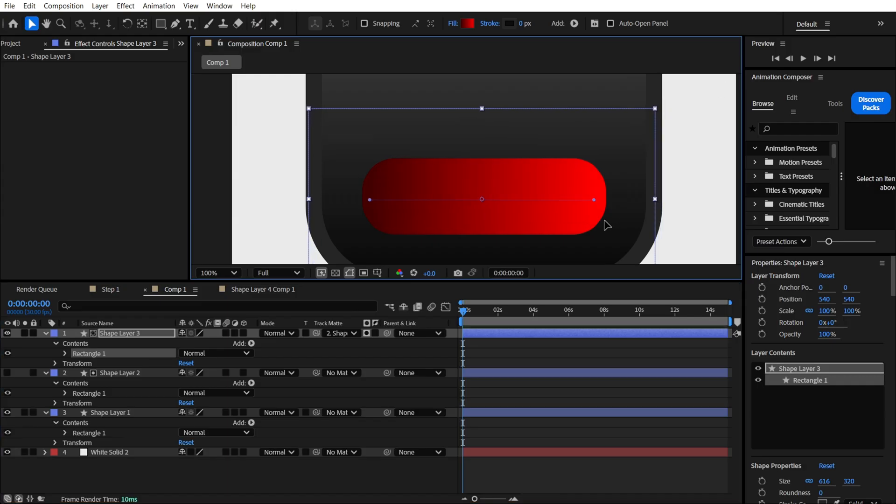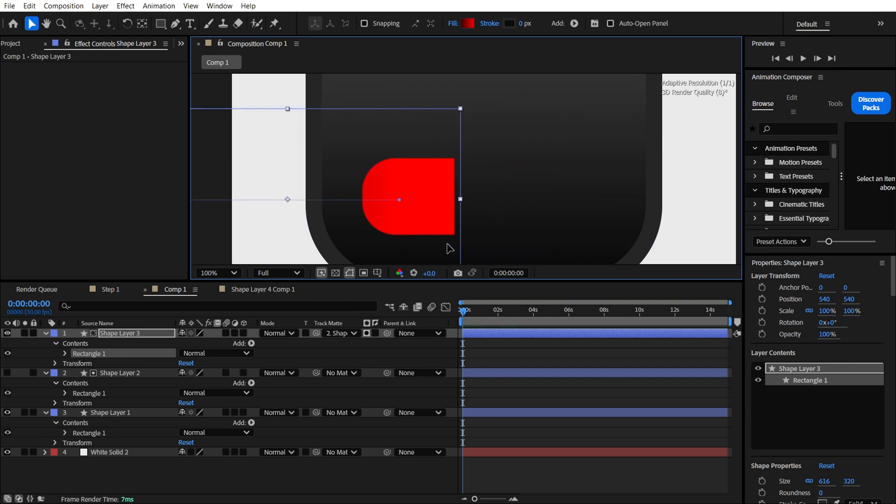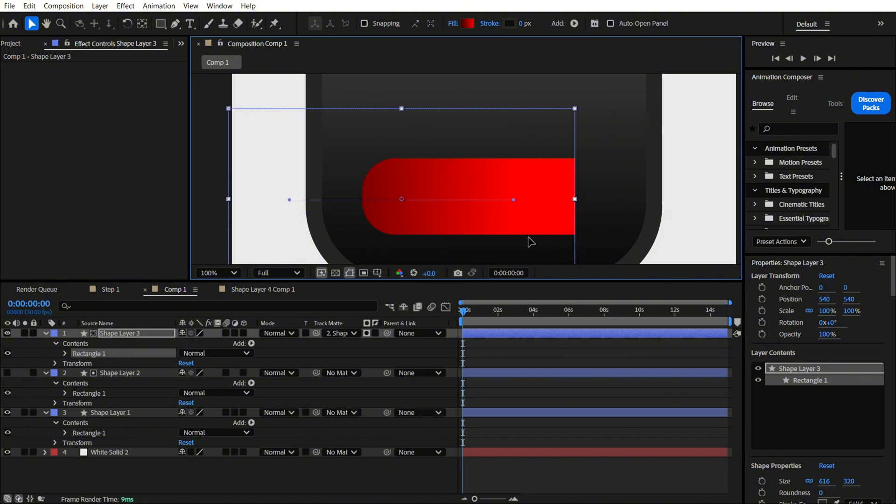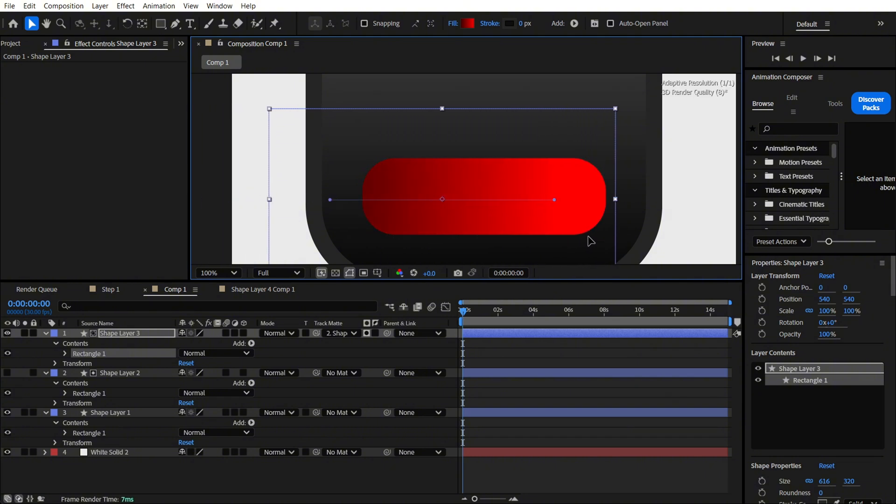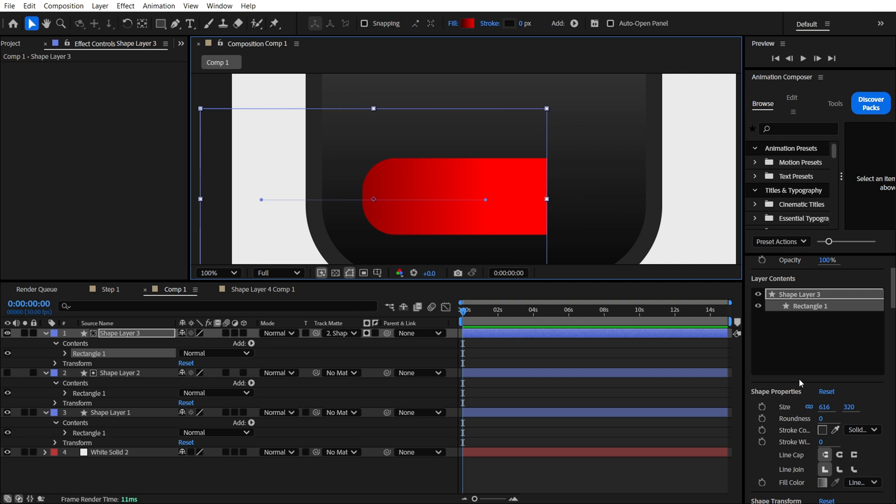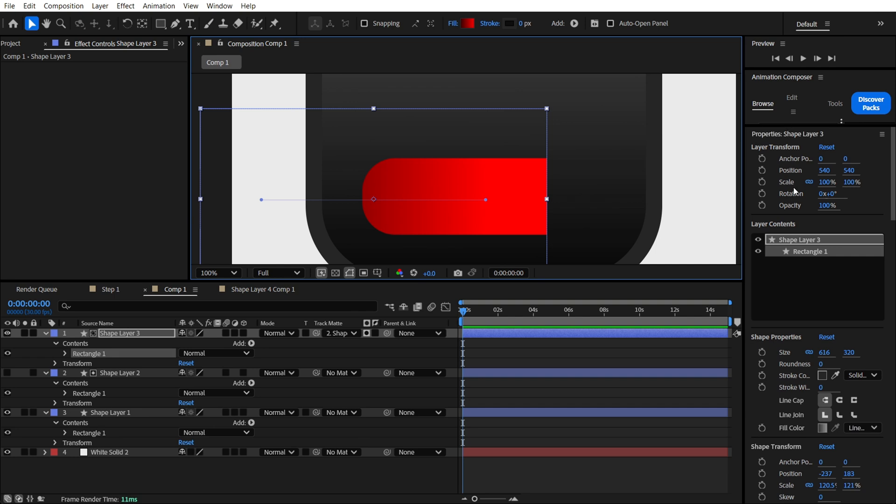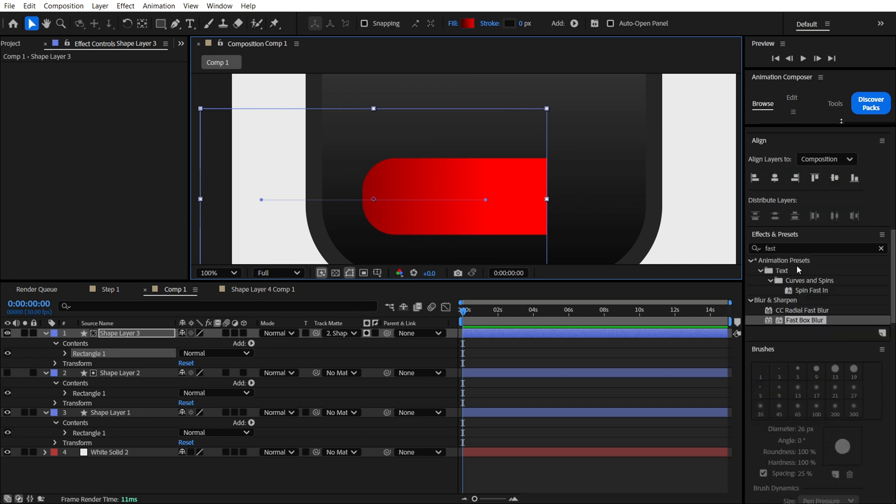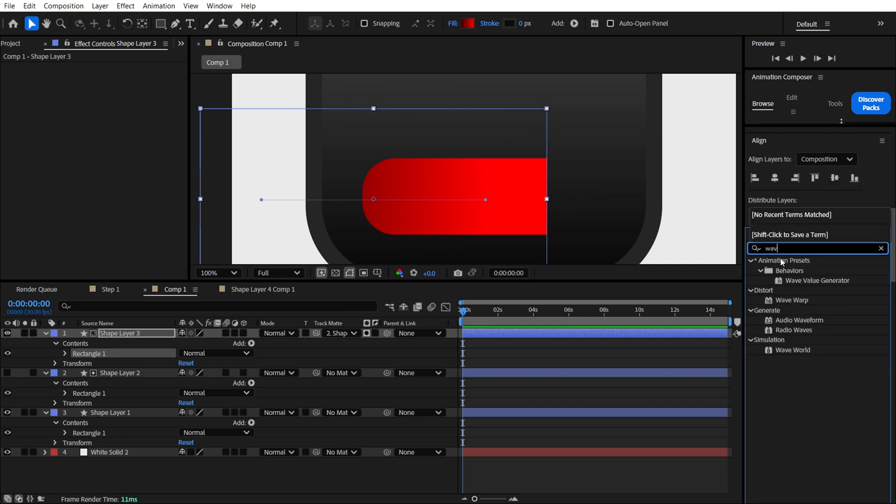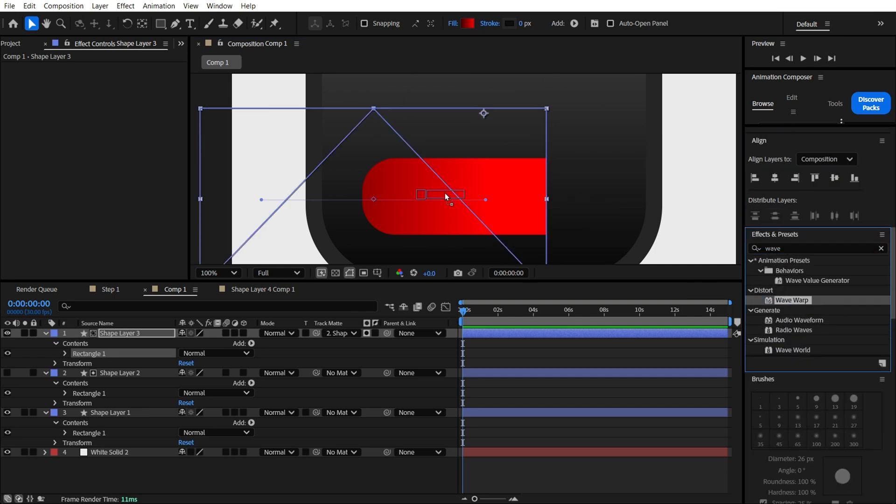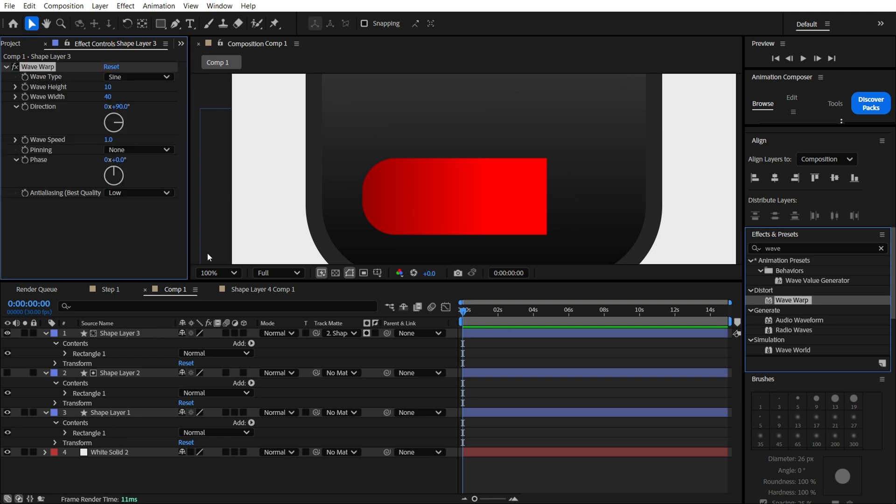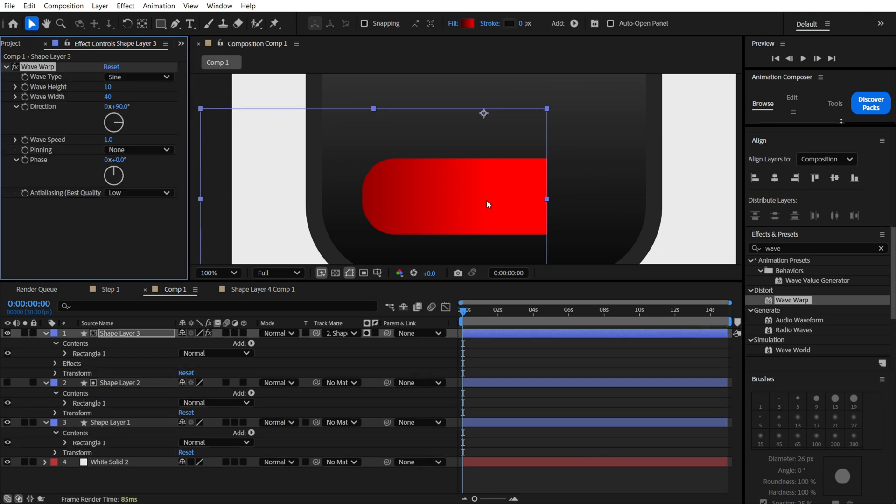Here we are going to make this animation, just like that. You can see here we are going to make the position. But here's also the thing, we are going to use one effect. Let me find the wave warp. We just need to apply it over here.